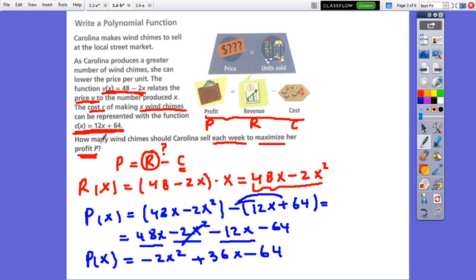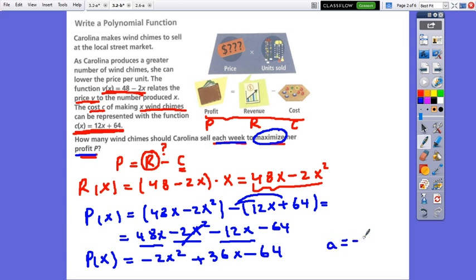The question was: how many wind chimes should Carolina sell each week to maximize her profit? We are not done yet. The function obtained is a quadratic function in which the A coefficient is negative 2, which means it's less than 0. Therefore, the parabola opens downward.